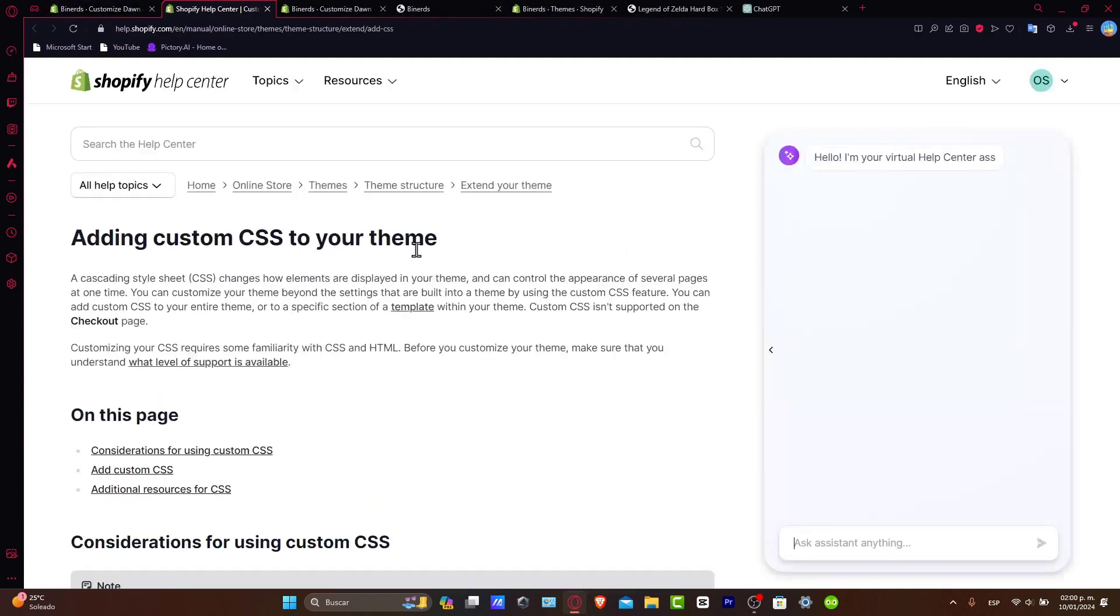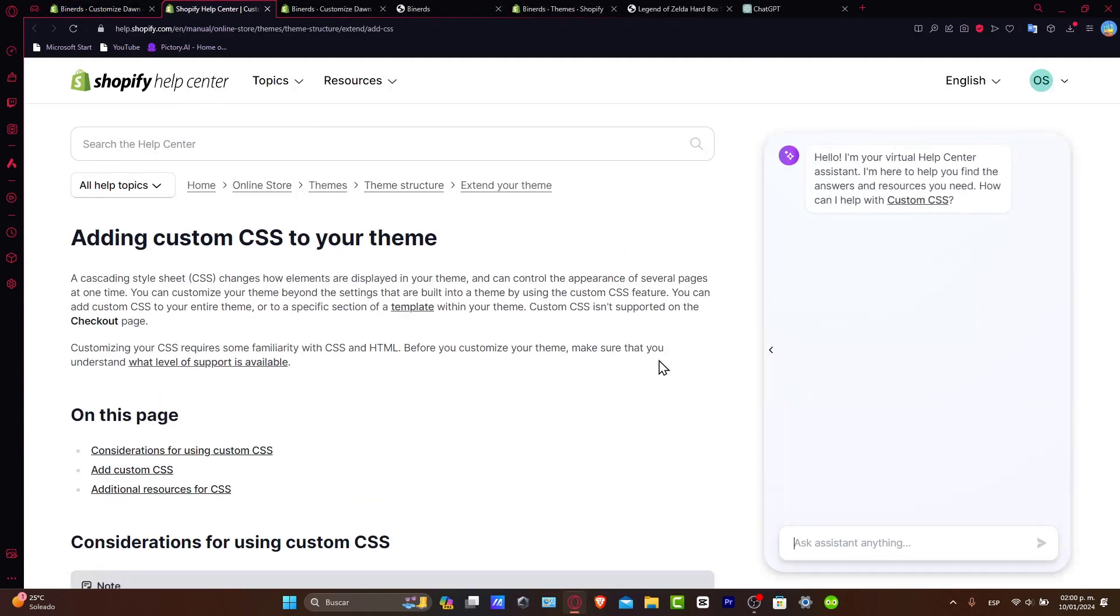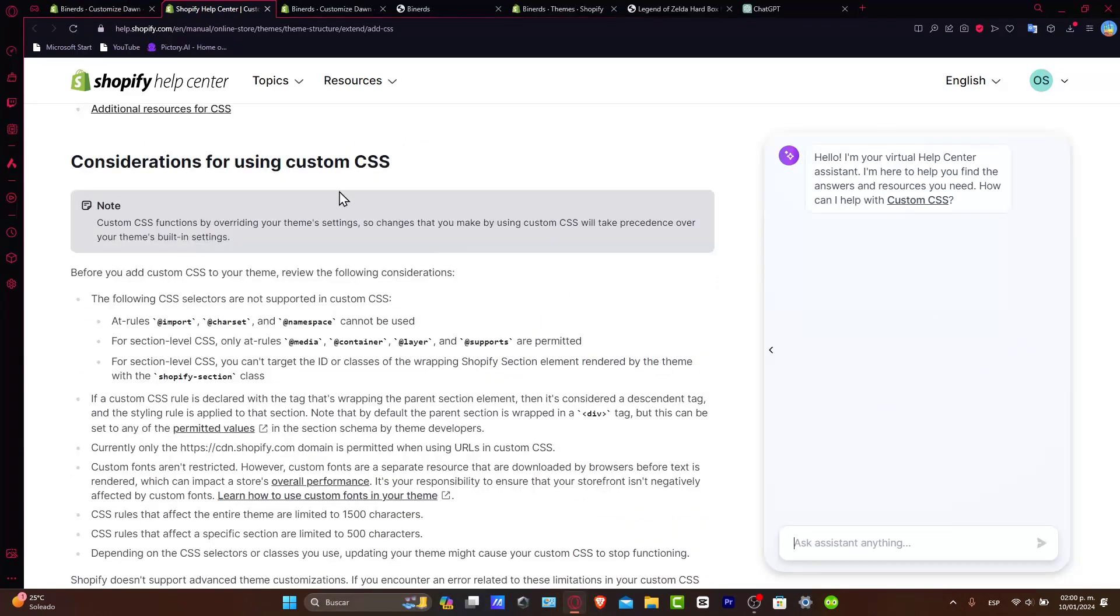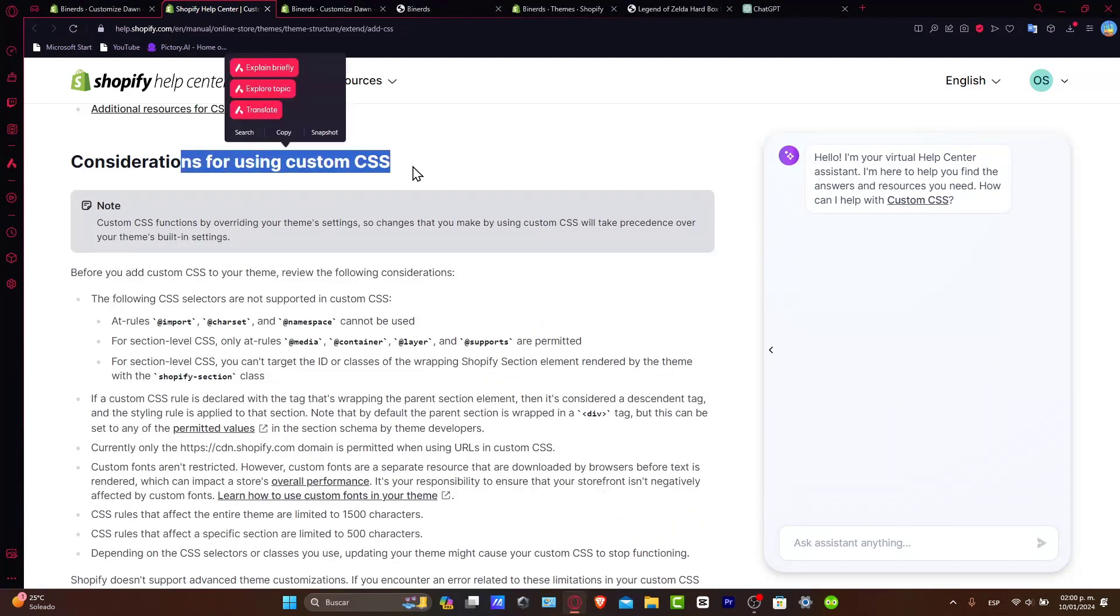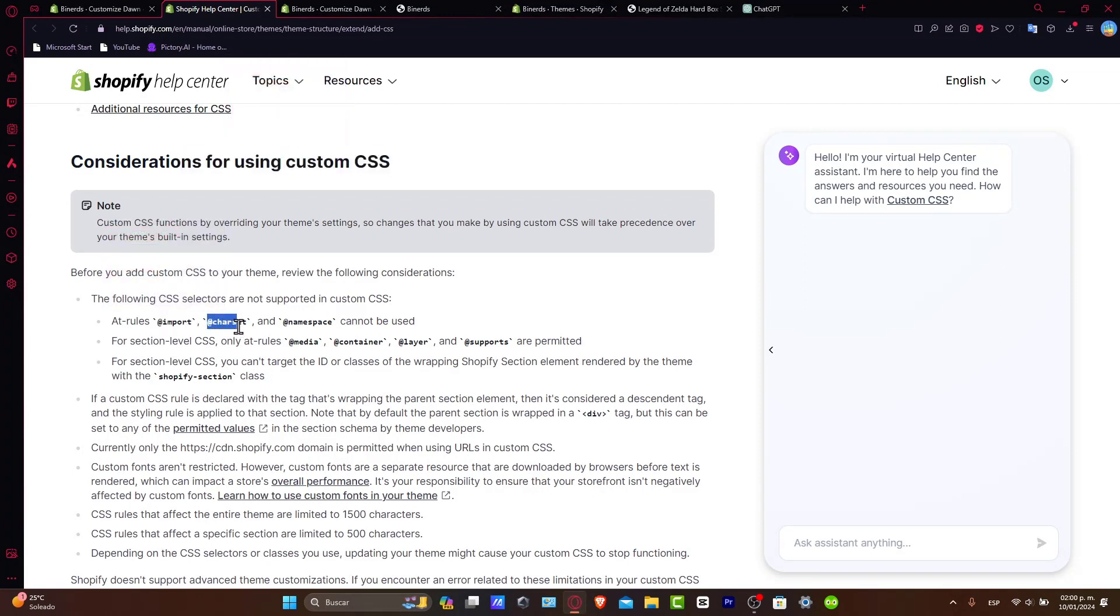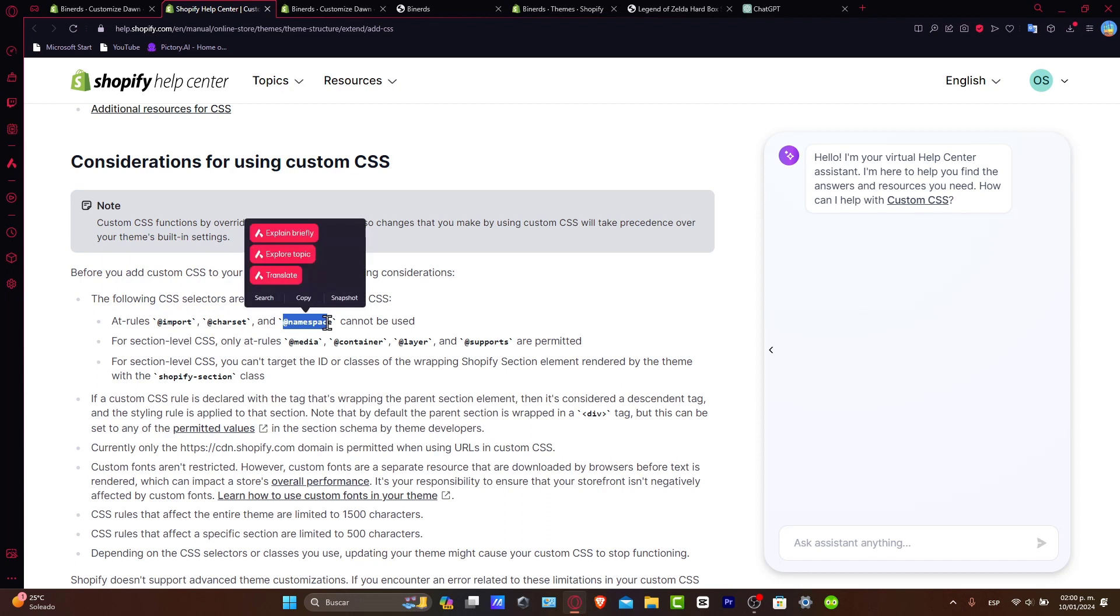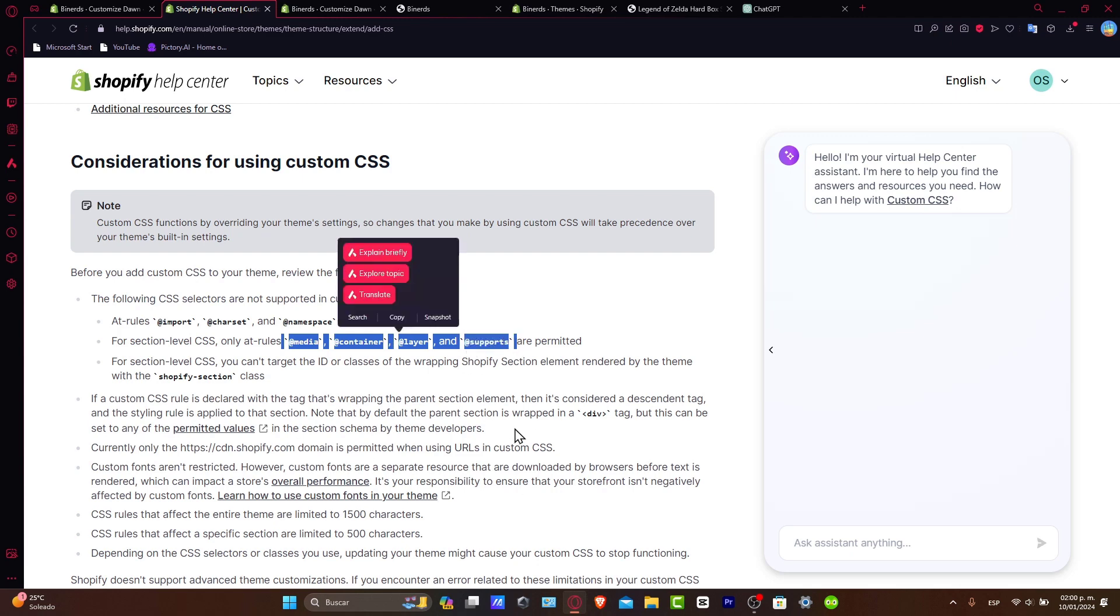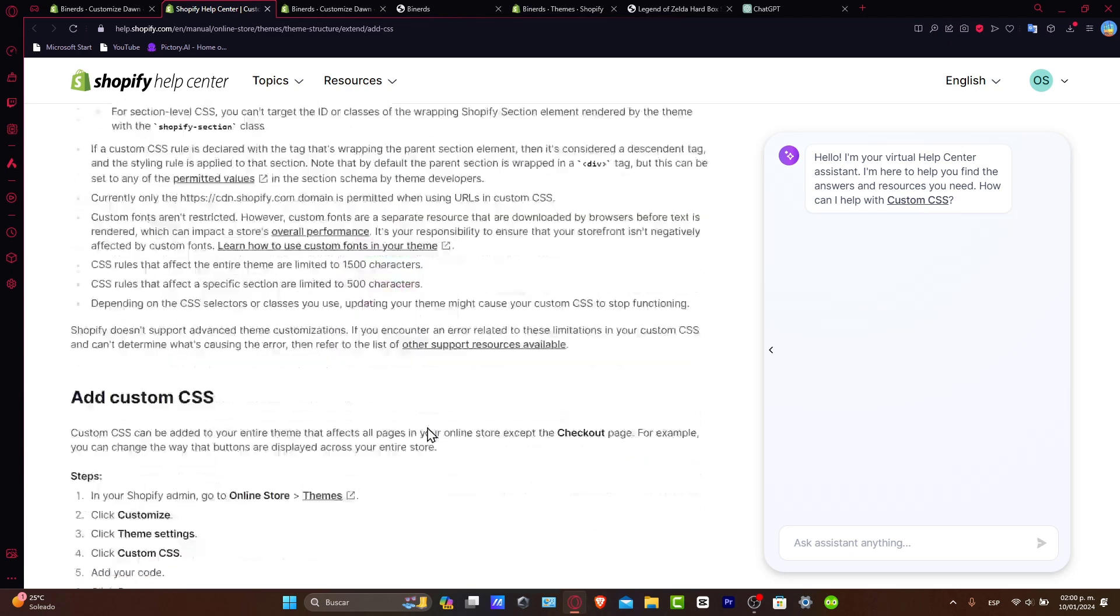If you're clicking to learn more, it's going to be opening a new Shopify help center where you can see that there's a lot of considerations for using the custom CSS. For example, adding the rules of @import, @charset, @namespace cannot be used. The only rules that can be contained, for example, is @media, @container, and @supports are permitted. So that's the reason why you want to refocus and try to do something like that.